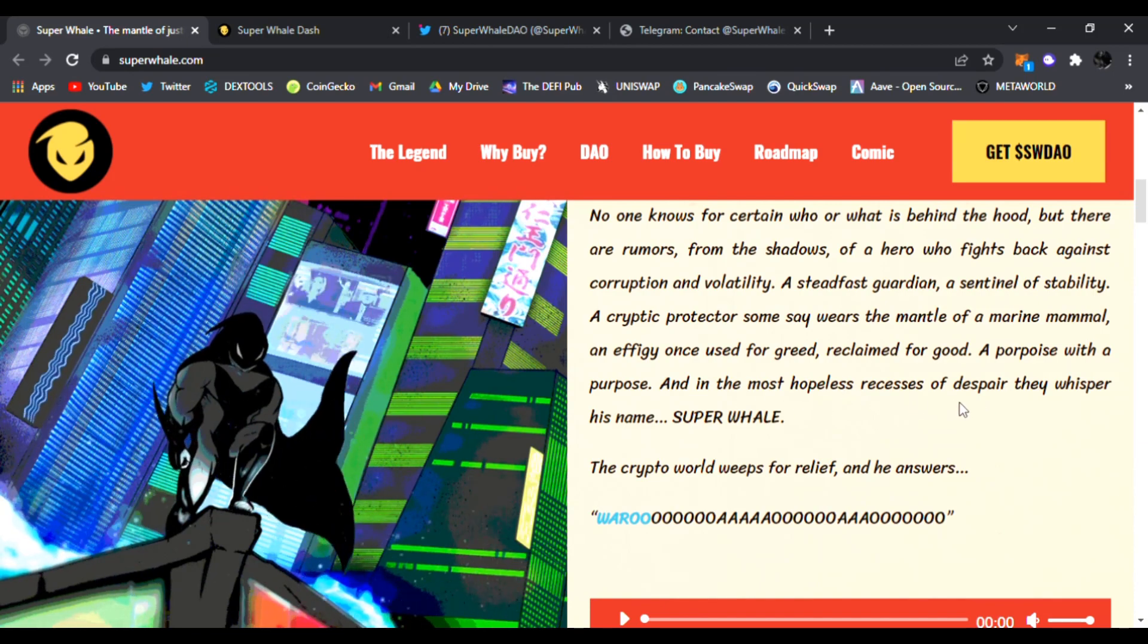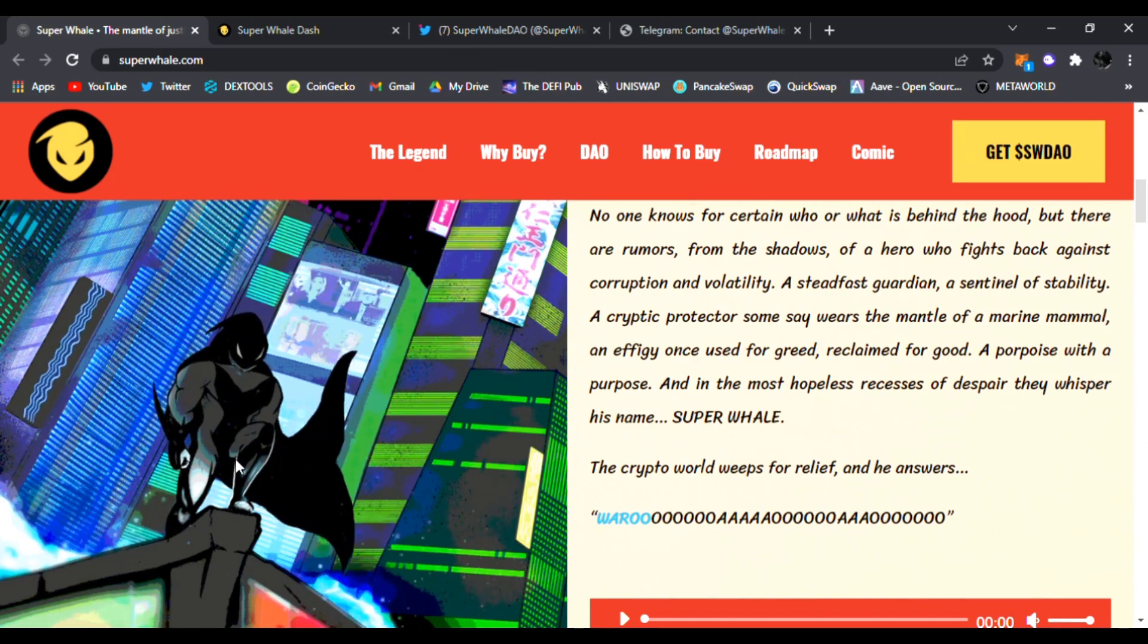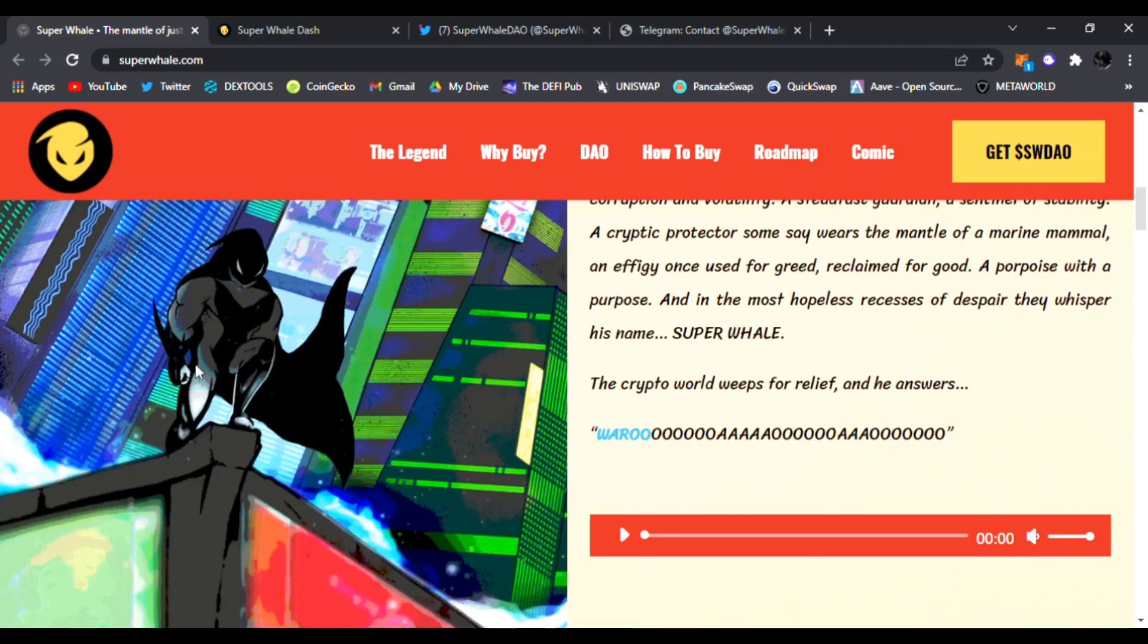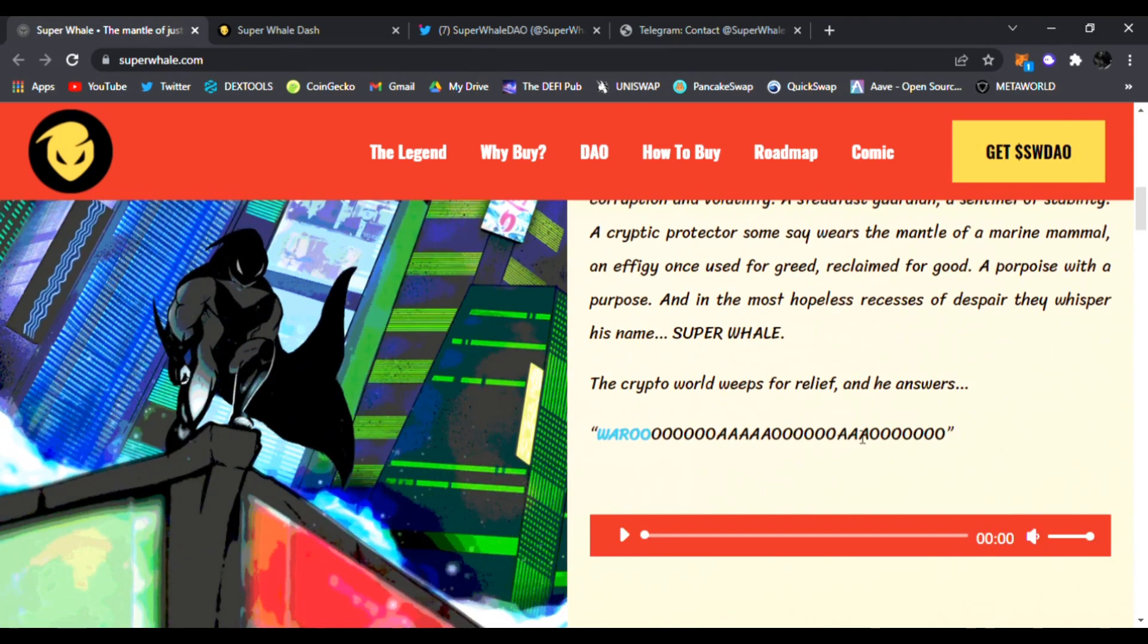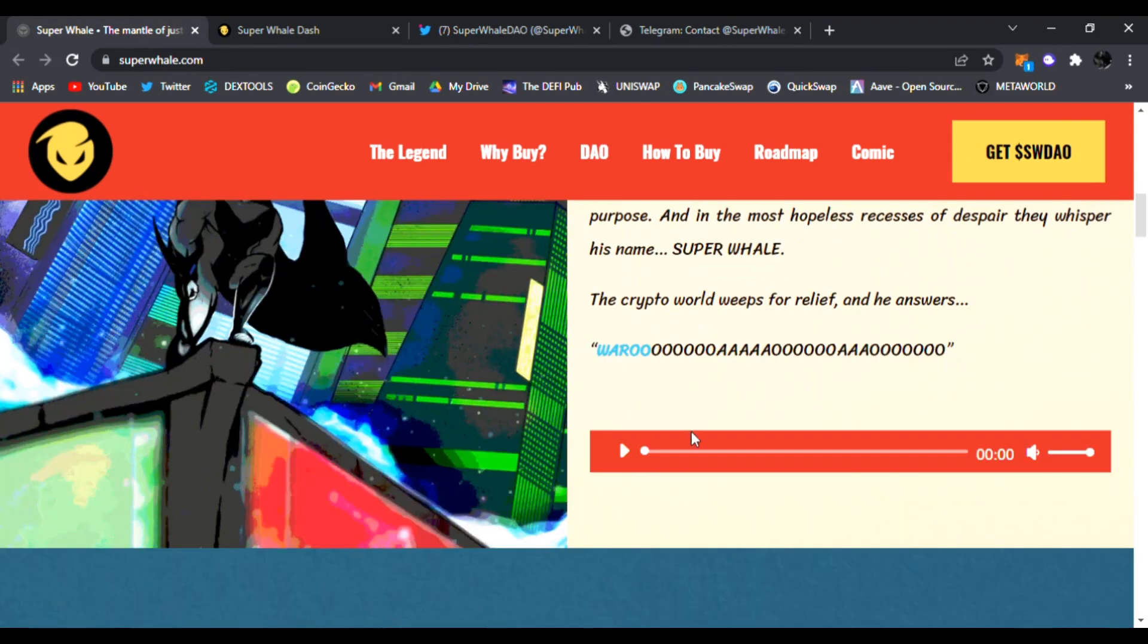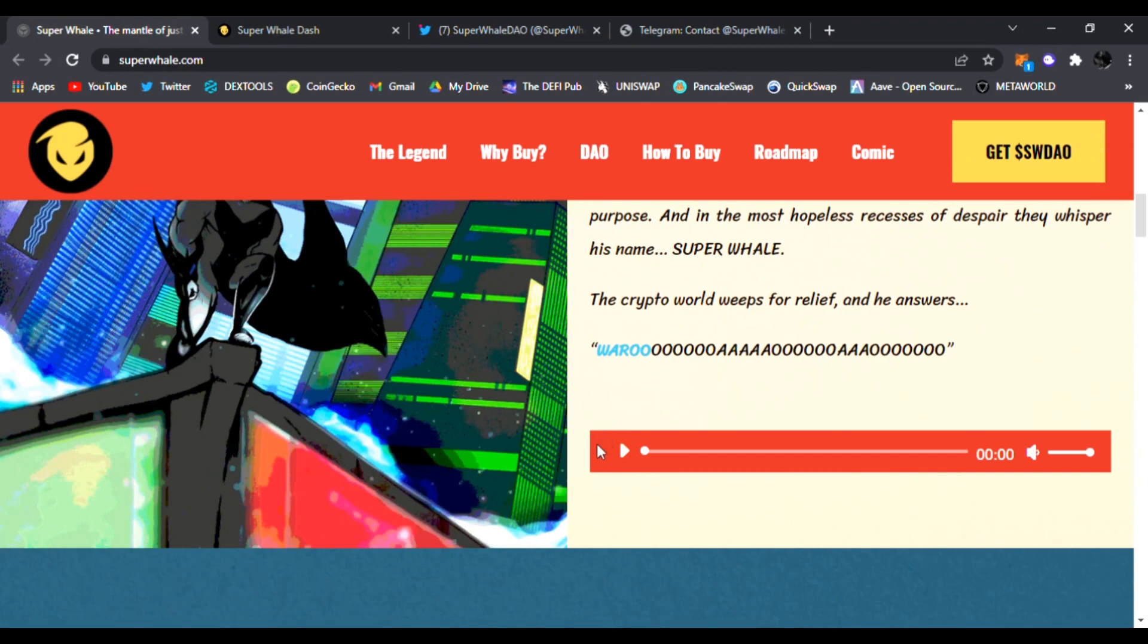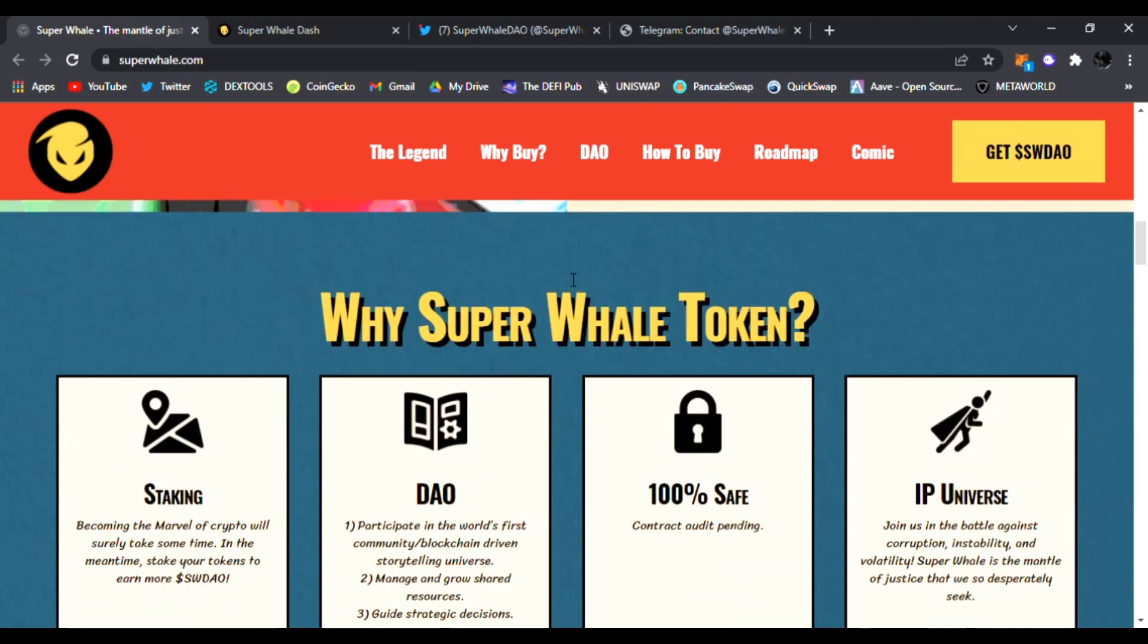In the most hopeless recesses of despair, they whisper his name: Super Whale. Very cool animation, I like this superhero right here. And of course you can play this video and it tells you a little bit about it, just like a comic would. Very interesting. So why Super Whale token? They're going to have staking.